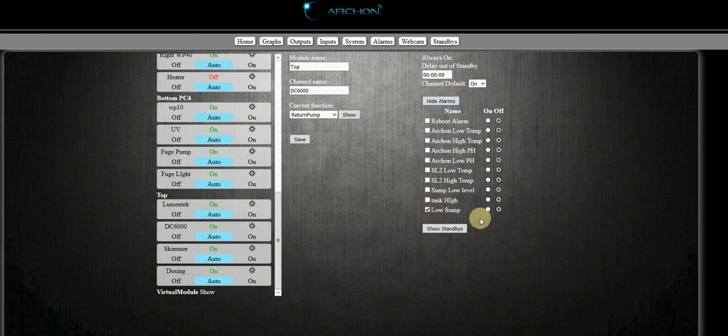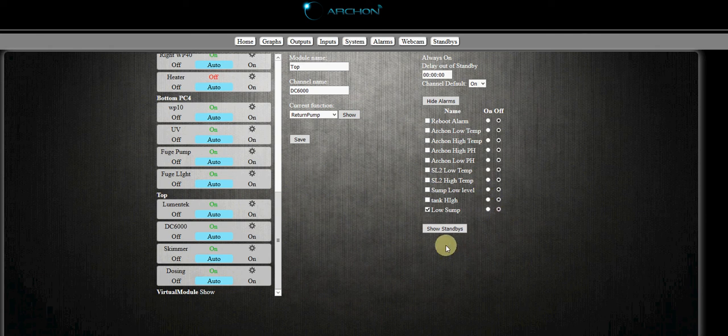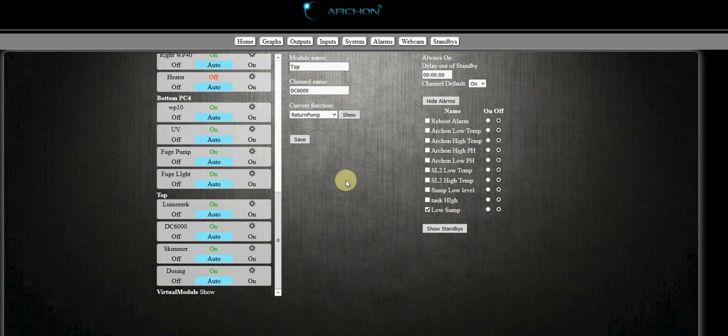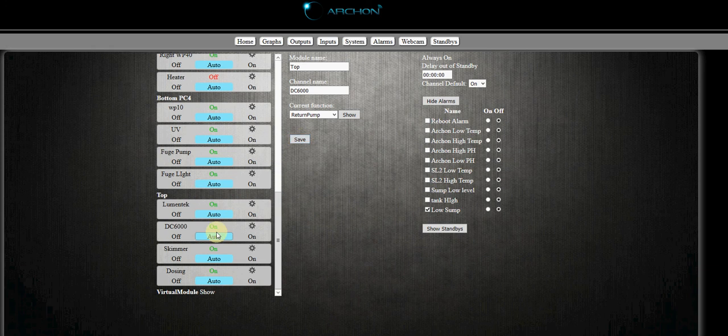We will choose our alarm, for instance low sump, and we want our pump to be off on low sump. Pretty simple, right? So when that alarm is active, our device will be off. And then we click save.